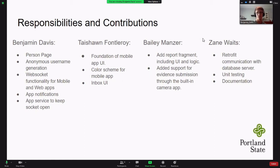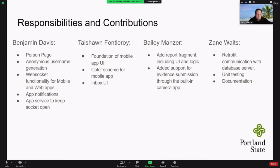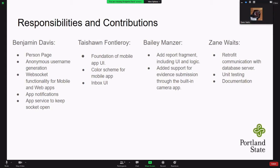My name is Tayshawn. For the mobile app, I worked on getting the foundation of our user interface going and how it was going to look. I also helped with our color scheme to make sure everything met our sponsor's standards, and I worked on our inbox user notification. Bailey was responsible for the add report page — the page that allowed users to put in the details of an event and send that up to the database. He also added functionality for the camera, using the built-in camera app on whatever device you're using. Zane did some of the minor tweaks around the mobile app. The biggest thing he did was working on the Retrofit communications with the database server, and he also set up unit testing and wrote some of the documentation.